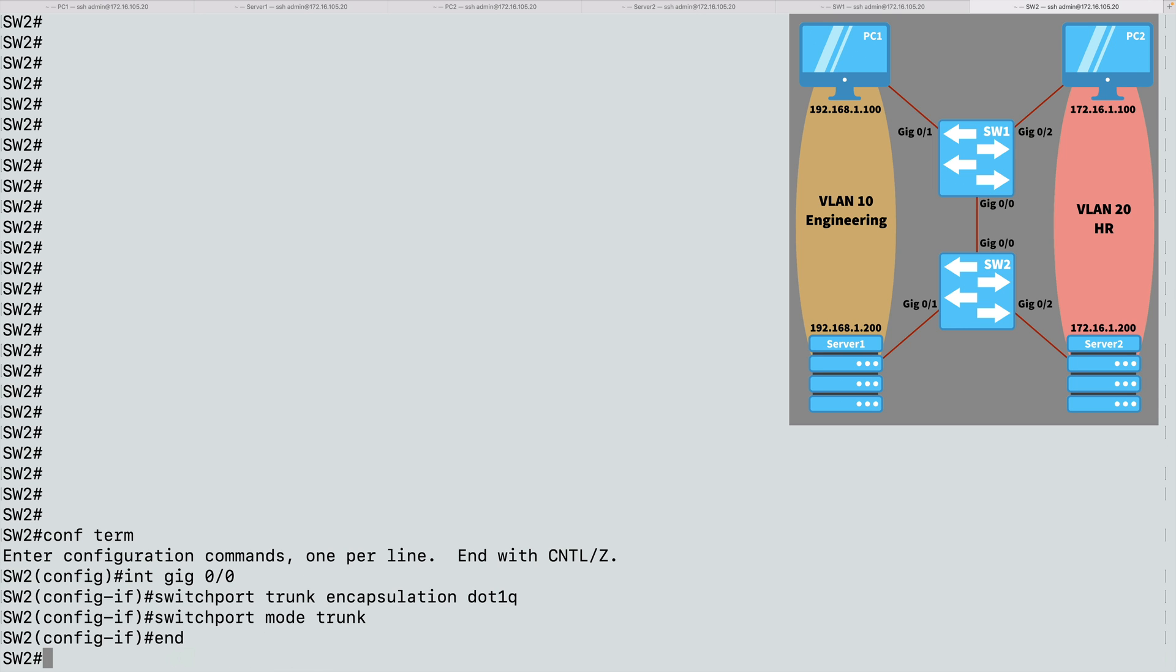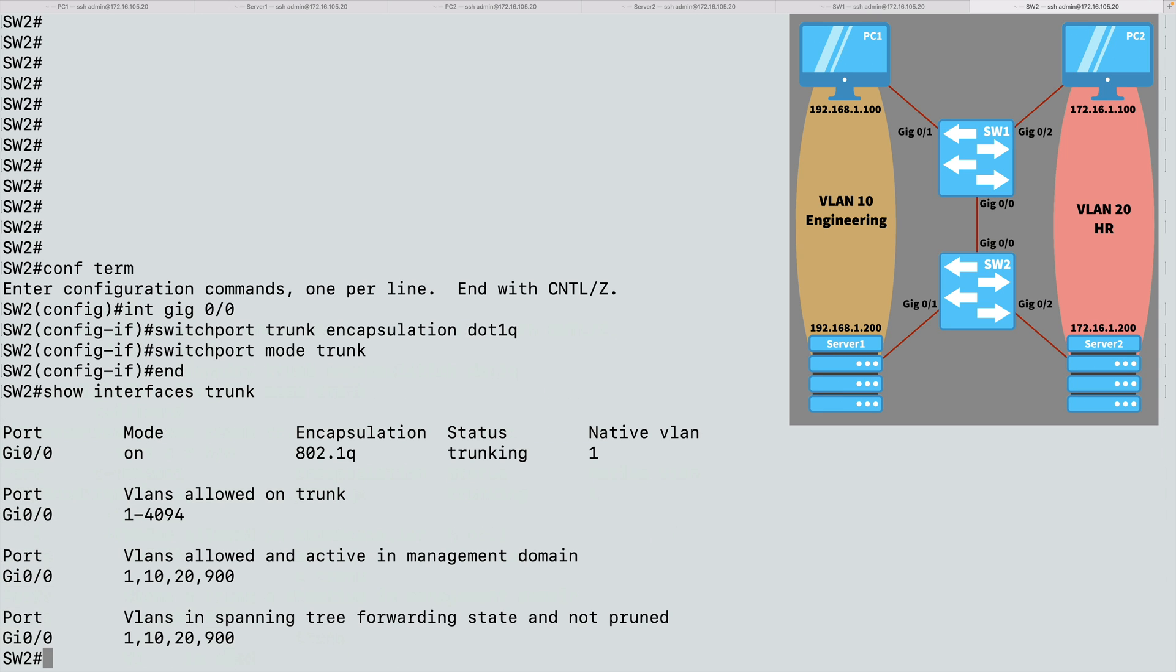Let's see if we have a trunk. Let's do a show interfaces trunk command. And that will show us if we have any configured trunks. It will show us the mode we're using. We just said, turn on trunking. We're using .1Q encapsulation. And our status is currently trunking. And our native VLAN, the VLAN that does not contain a tag, is VLAN 1.